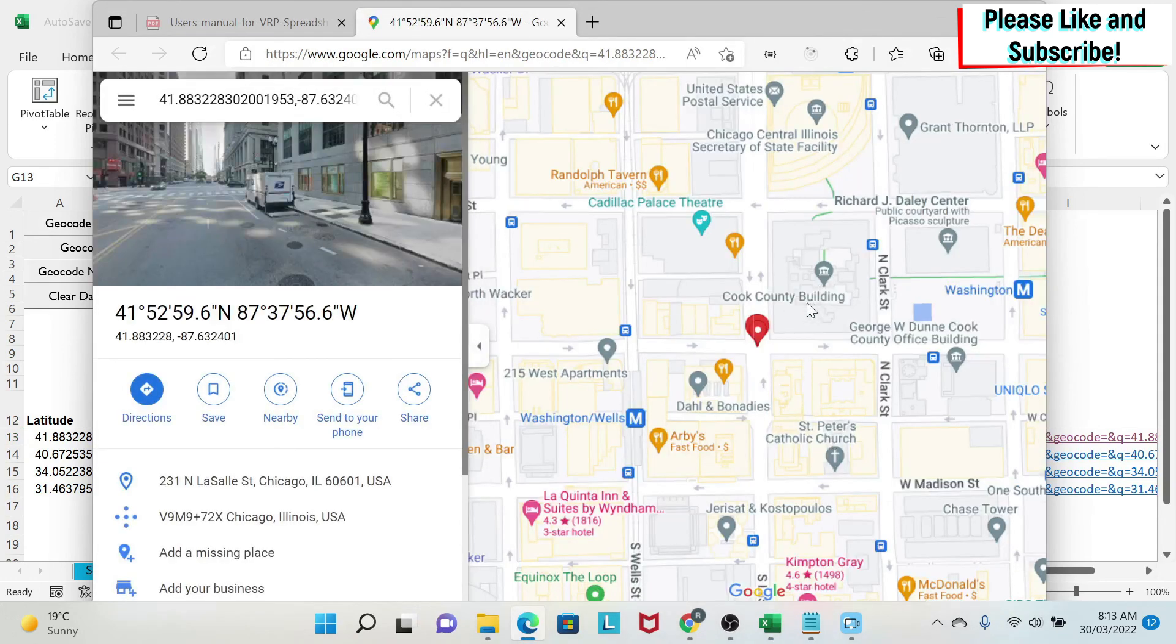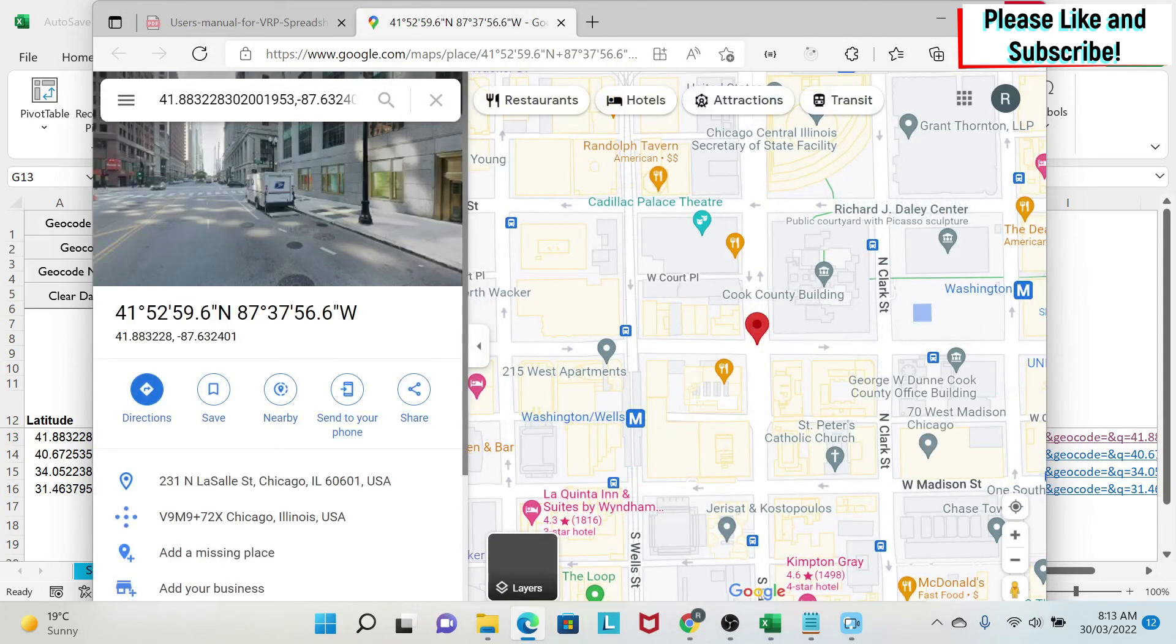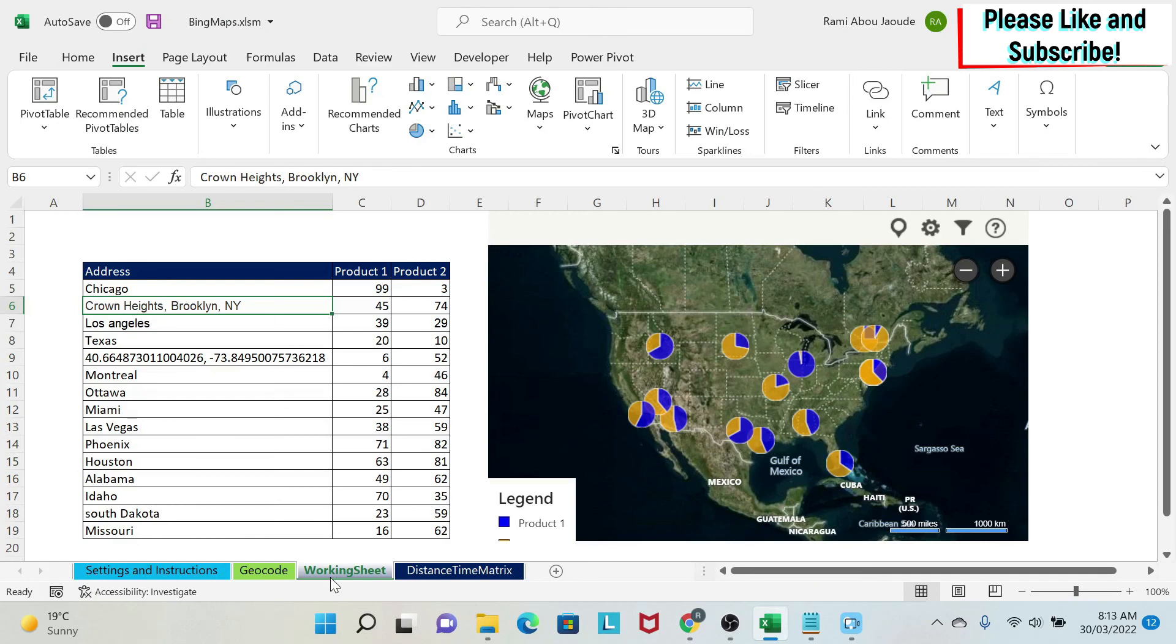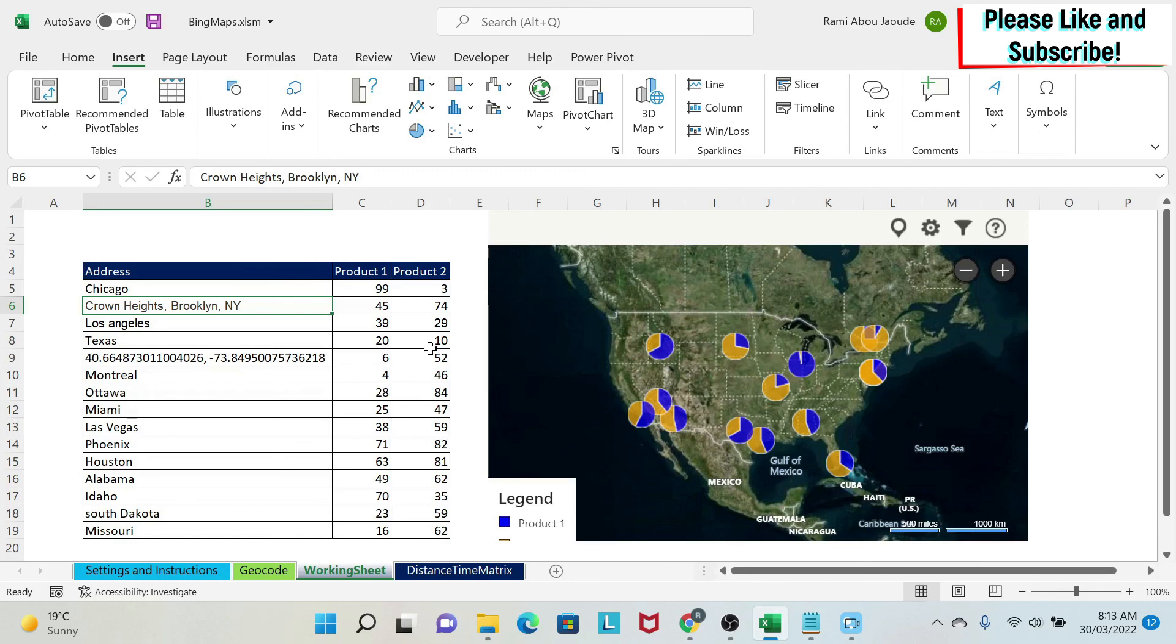So for this lesson you didn't need any key to be able to create the map and do all this. You just have to insert it from Excel. However, in the next lesson I'm going to teach you how to get a Bing Map API key, a free one, and I'm going to teach you how to use some of the features of this API.